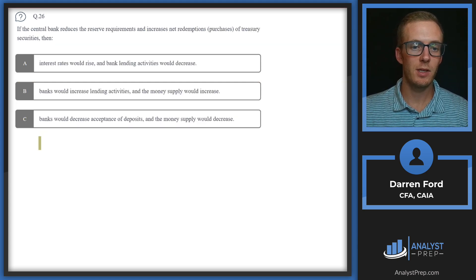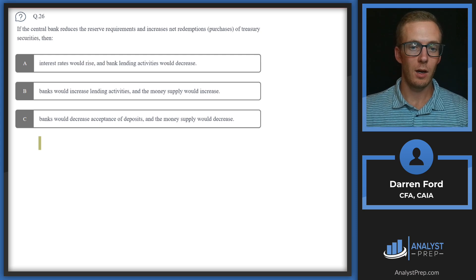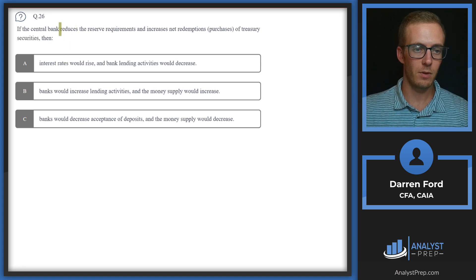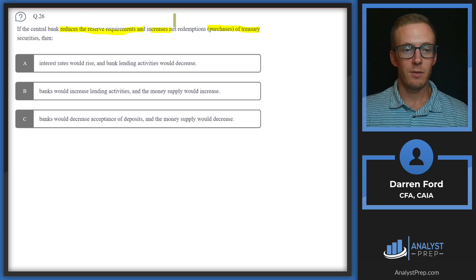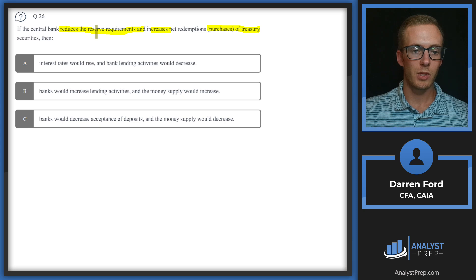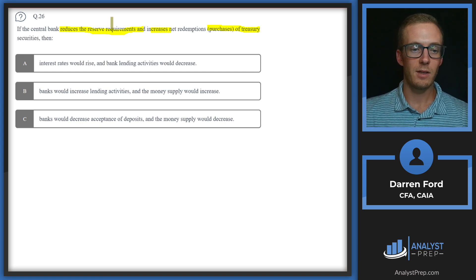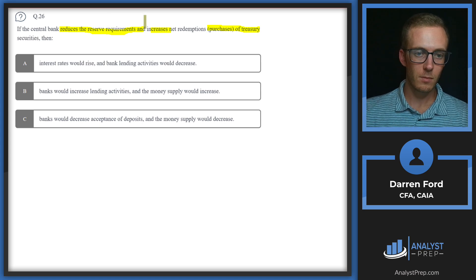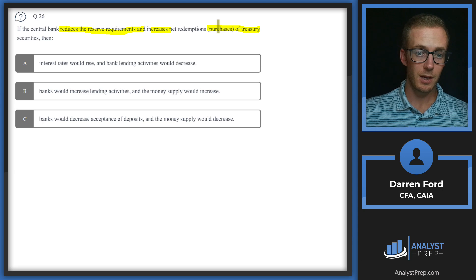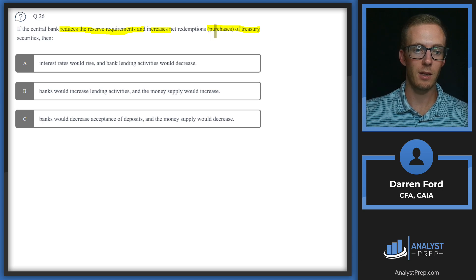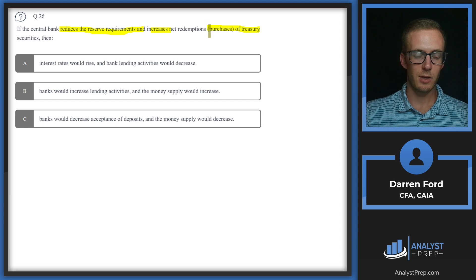Question 26: If the central bank reduces reserve requirements and increases net purchases of Treasury securities, we need to consider what these two actions do. Both are stimulative: reducing reserve requirements lets banks lend more without additional deposits, and increasing Treasury purchases increases the money supply — the Fed pays the sellers of those Treasuries, putting more money into circulation.